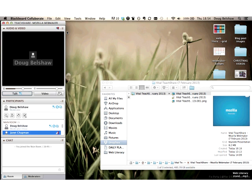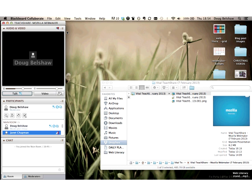There's a hashtag, which is webmaker, and vital is at vitalcpd. If you're interested in my kind of stuff, then I'm at dougbelshaw.com, and I'm dajbelshaw on Twitter, but I'll get on set in a moment.